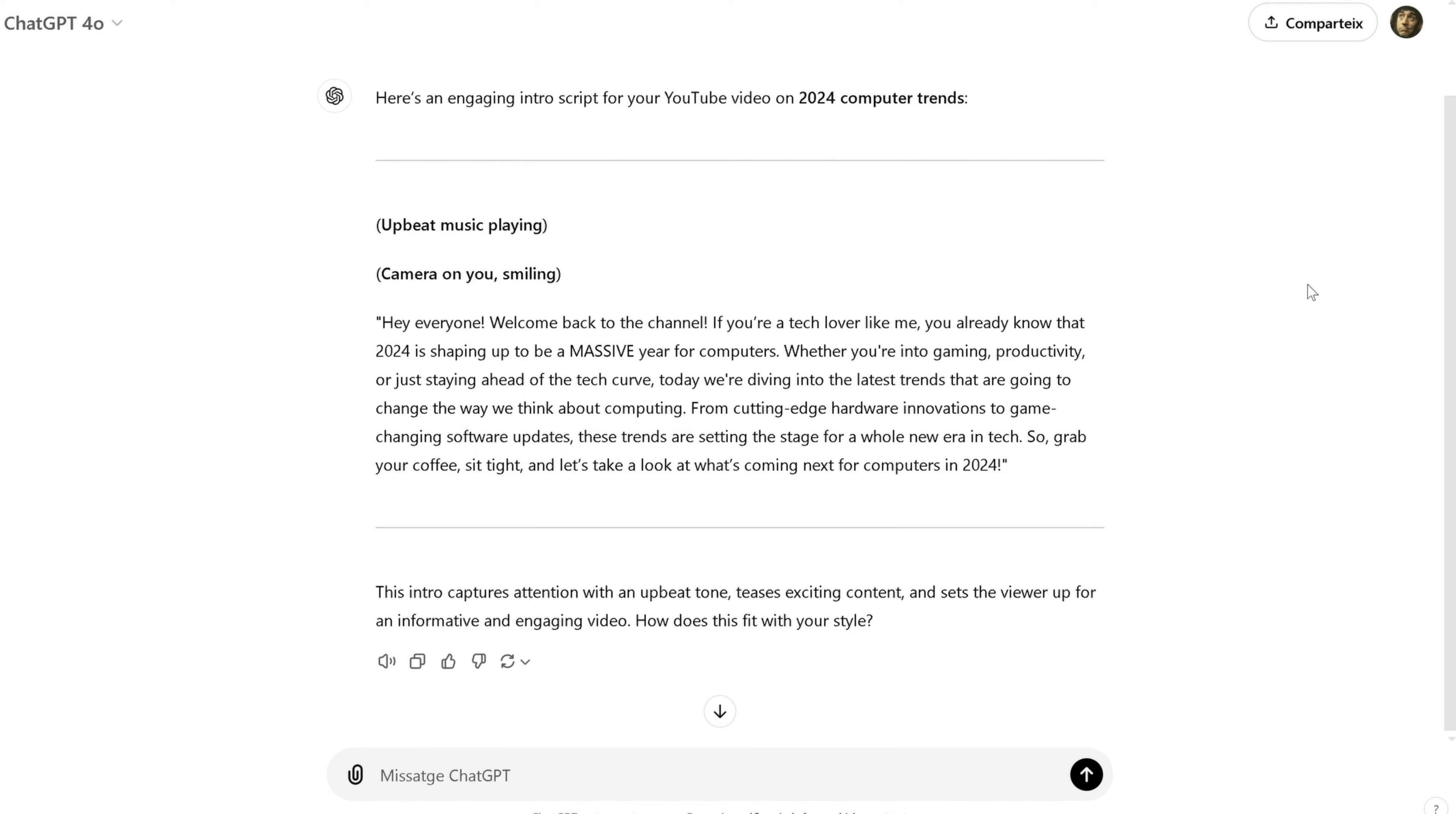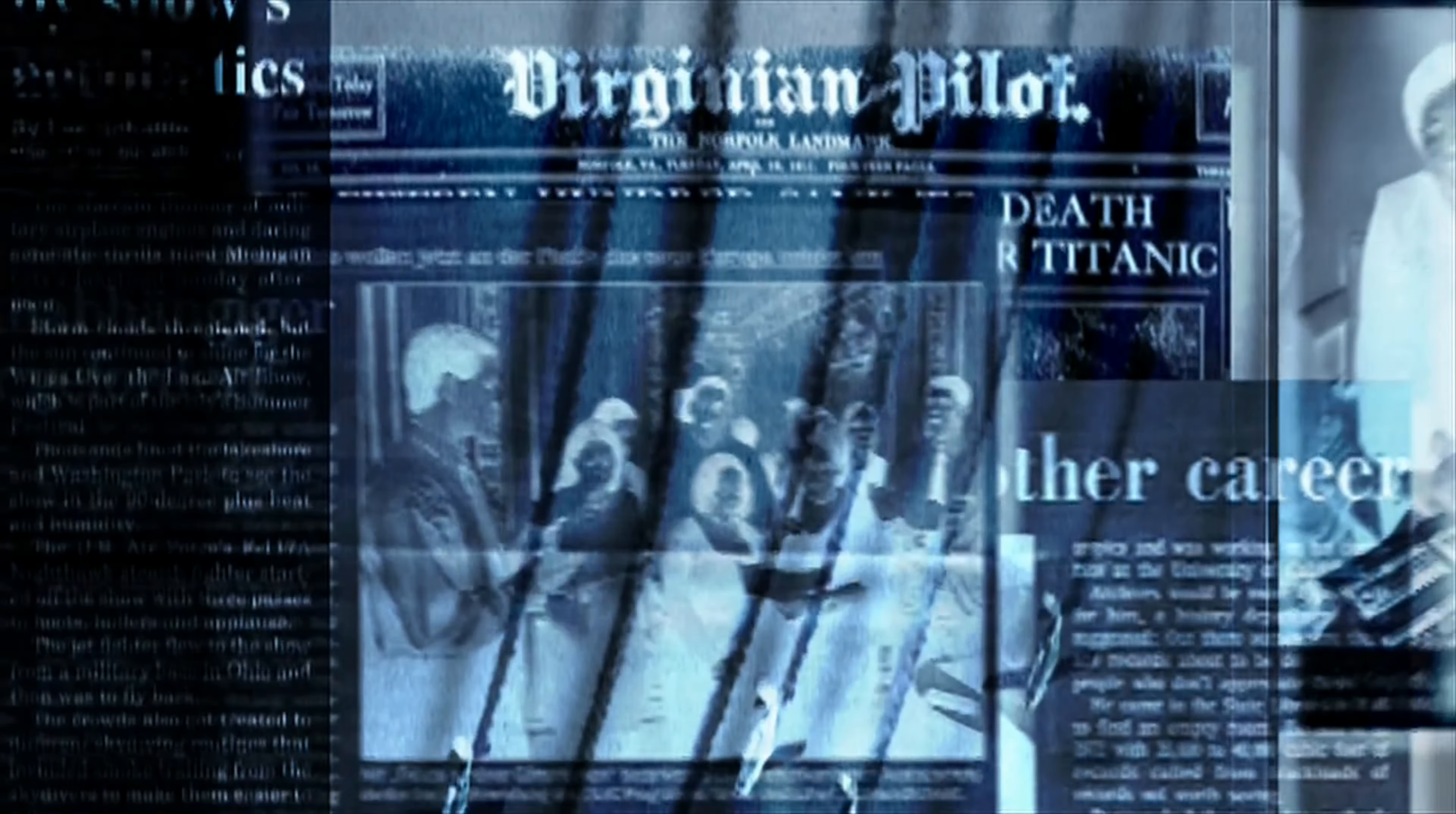Another tip is to break down complex tasks into smaller steps. Let's say you're writing a report. Rather than asking ChatGPT to write the entire report at once, you can ask it to help with each section. Start with an introduction, then move to the body, and finally the conclusion. This makes it easier to get clear, concise responses for each part of your project.